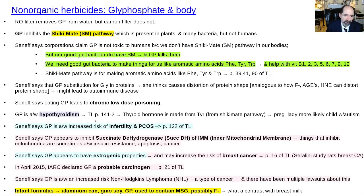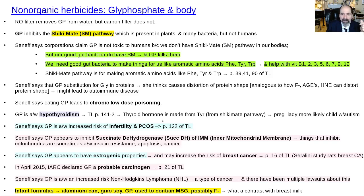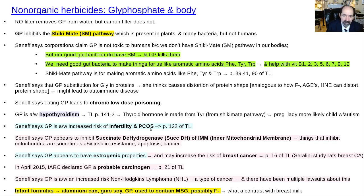She says it's also associated with hypothyroidism — thyroid hormone is made from tyrosine, which comes from the shikimate pathway. Her understanding is that the body becomes relatively deficient in some of these amino acids needed for metabolism, because GP is either chelating them — binding to them and keeping them away — so we're not able to use them, or because of other problems caused by GP. GP is also estrogenic, so it increases the risk of breast cancer, infertility, and polycystic ovary syndrome.